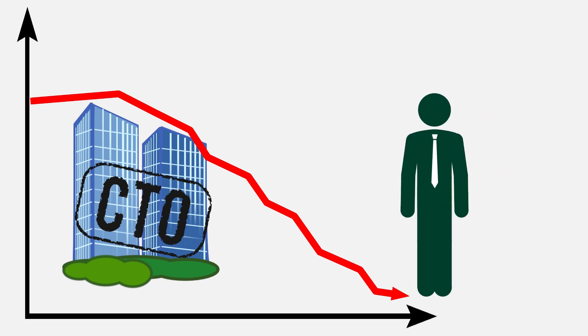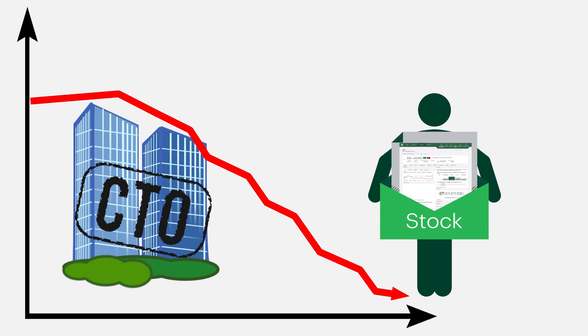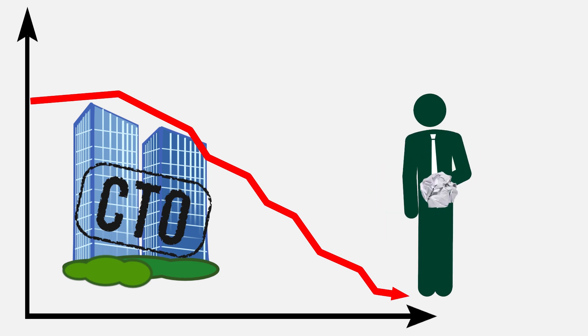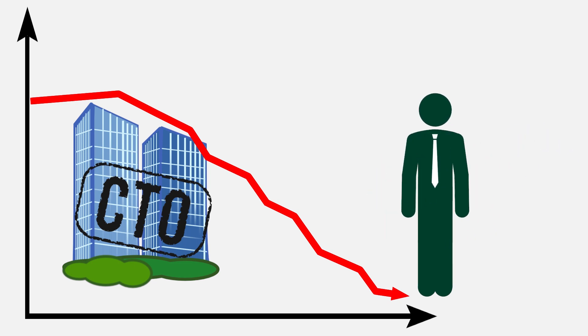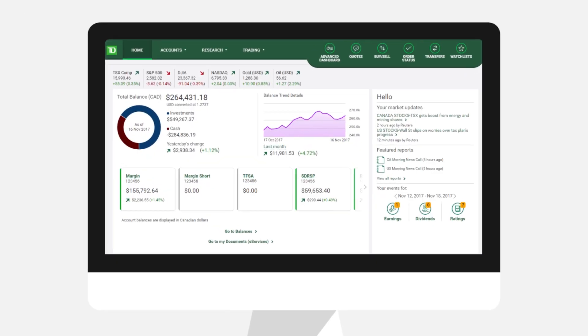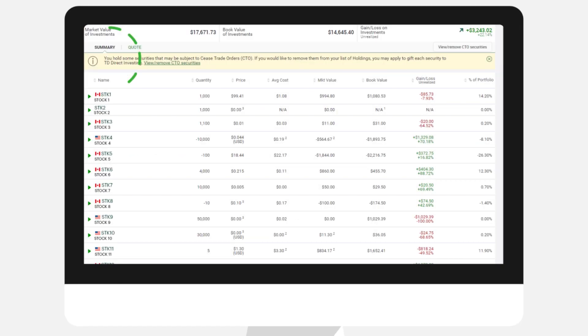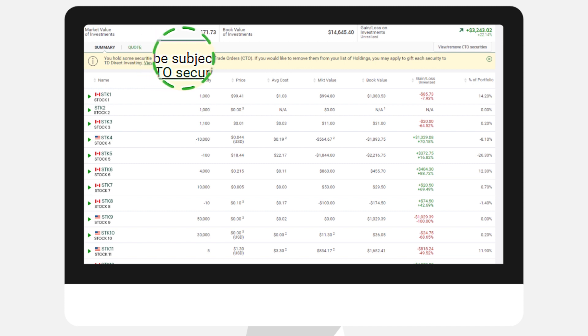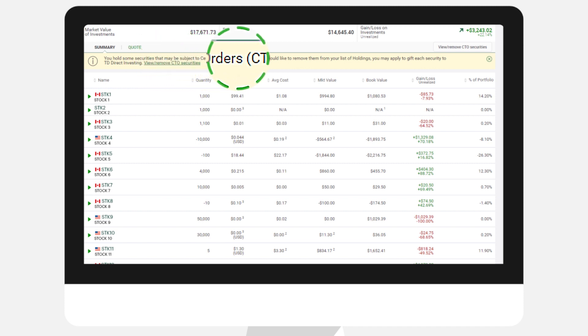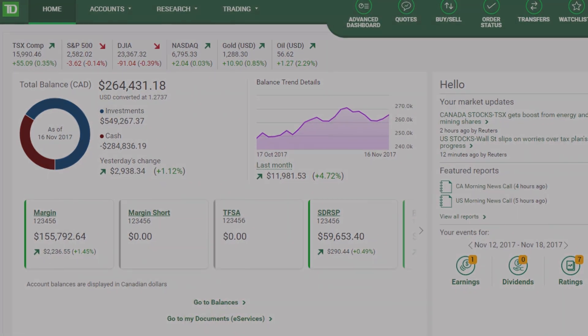When this happens, many investors believe that the stock will be worthless and would like to remove the shares from their account. Starting in December 2017, WebBroker will automatically provide dynamic messaging to alert you if you are holding a CTO stock that may be eligible to be removed from your account.